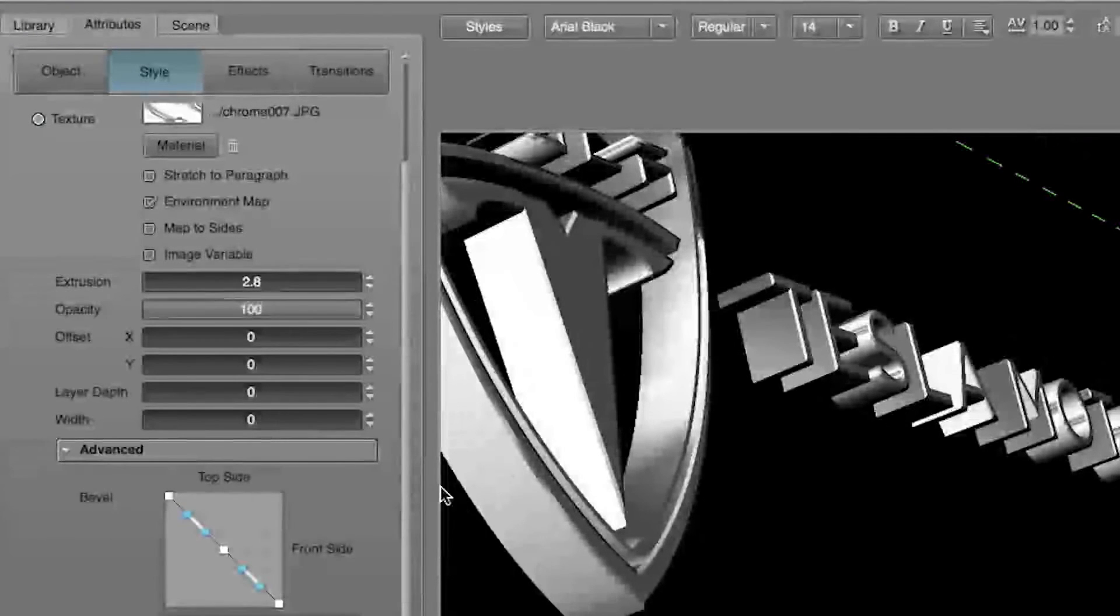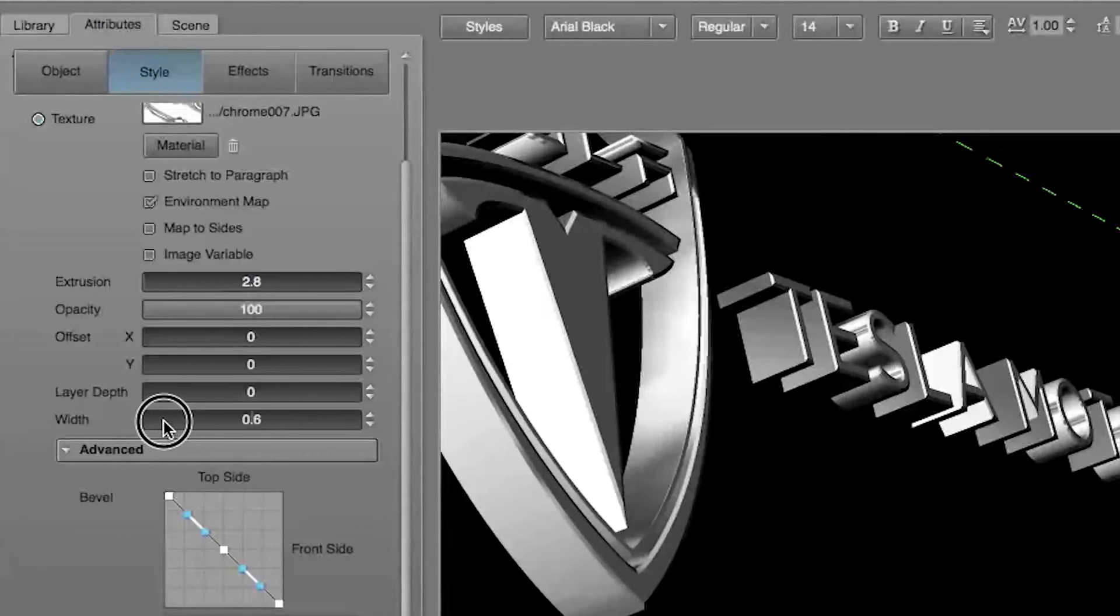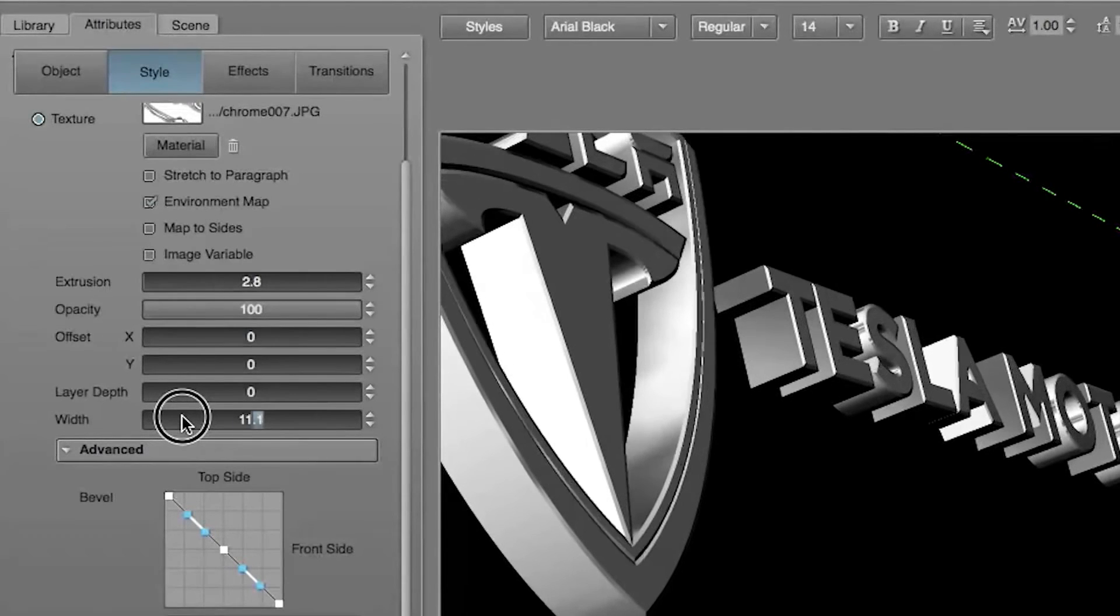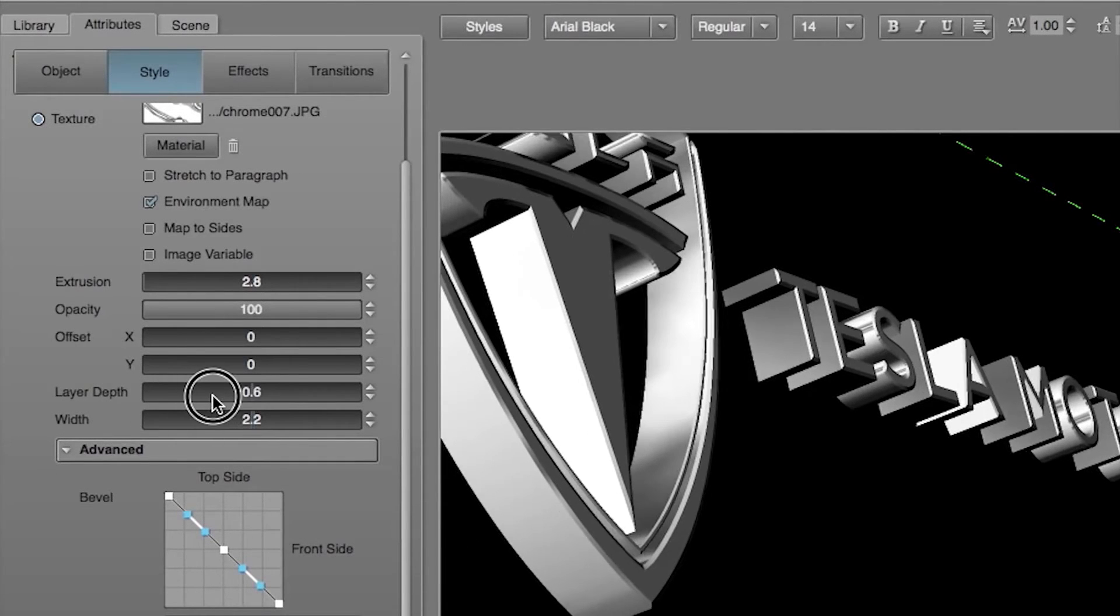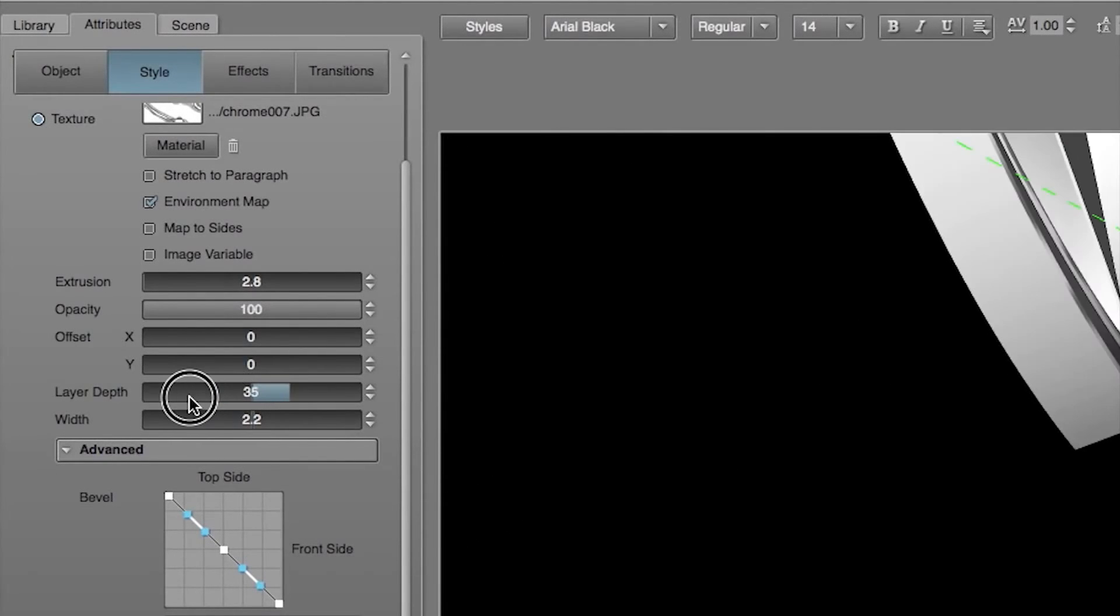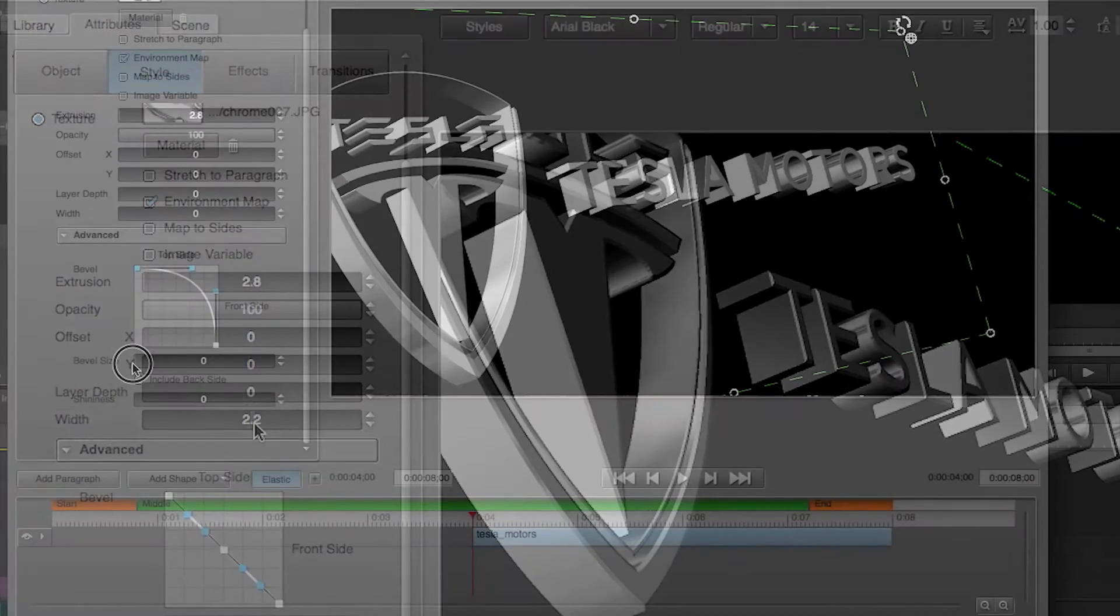You can also add a bevel and even delete a shape. Importing vectors is just one of the many innovative features found inside Tyler Pro 3 from NewBlueFX.